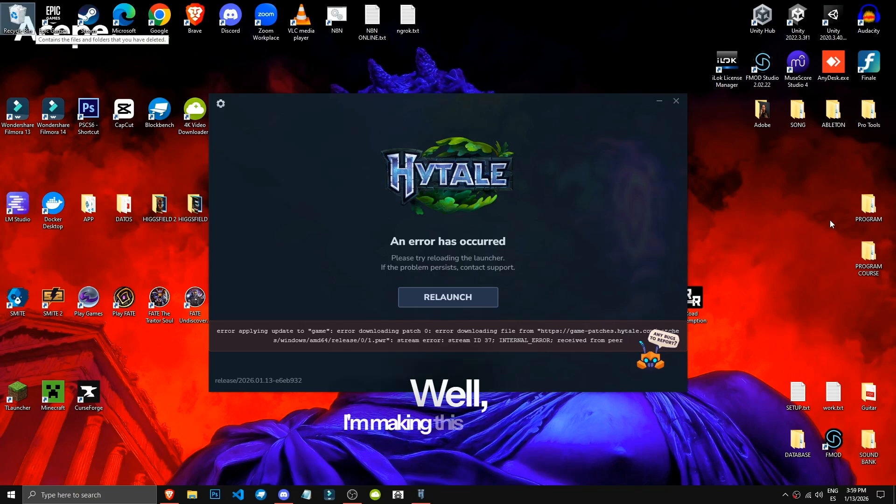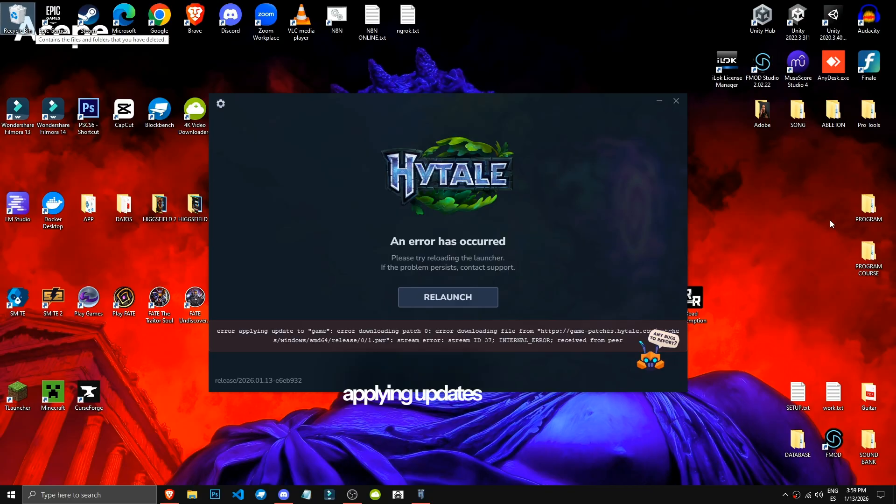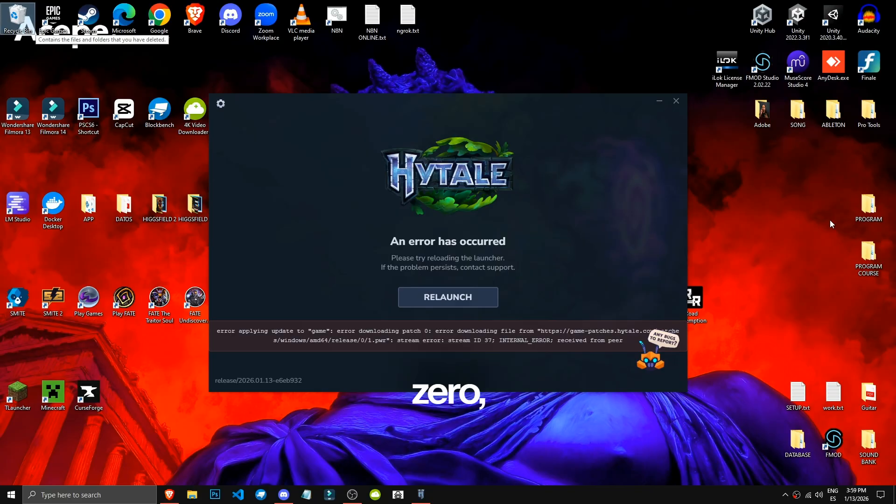Well, I'm making this quick video in case you've encountered this error that says Error Applying Updates to Game, Error Downloading Patch Zero, Error Downloading File.